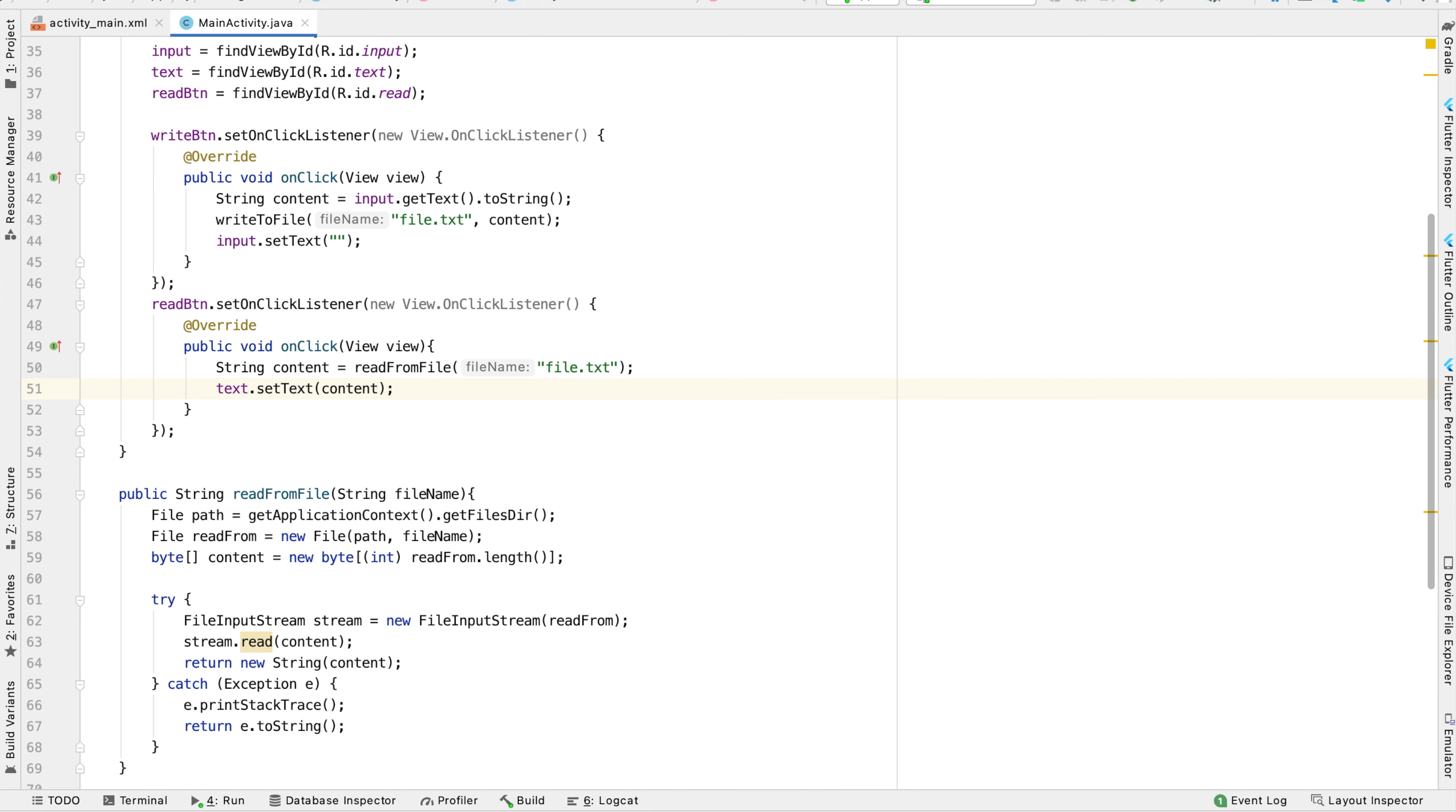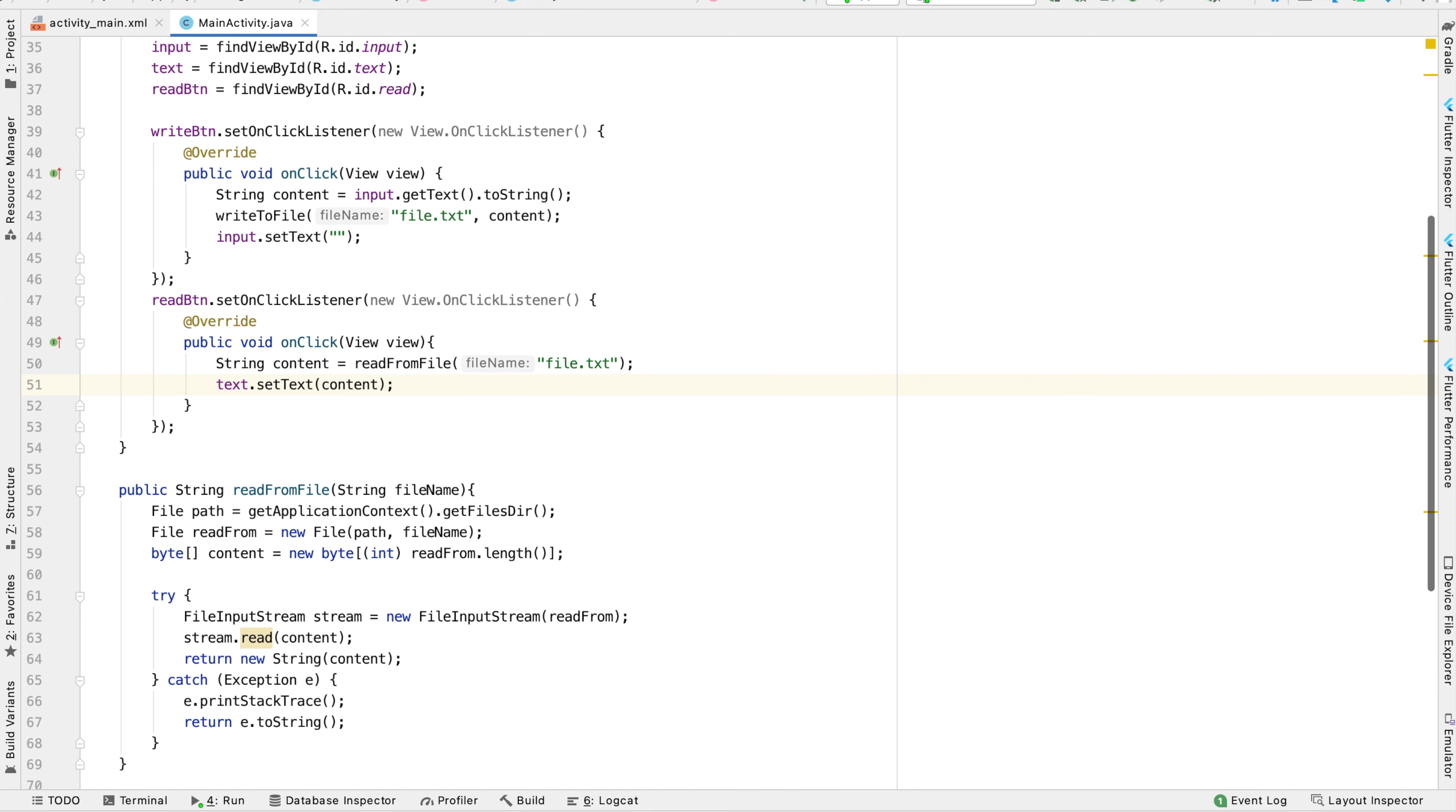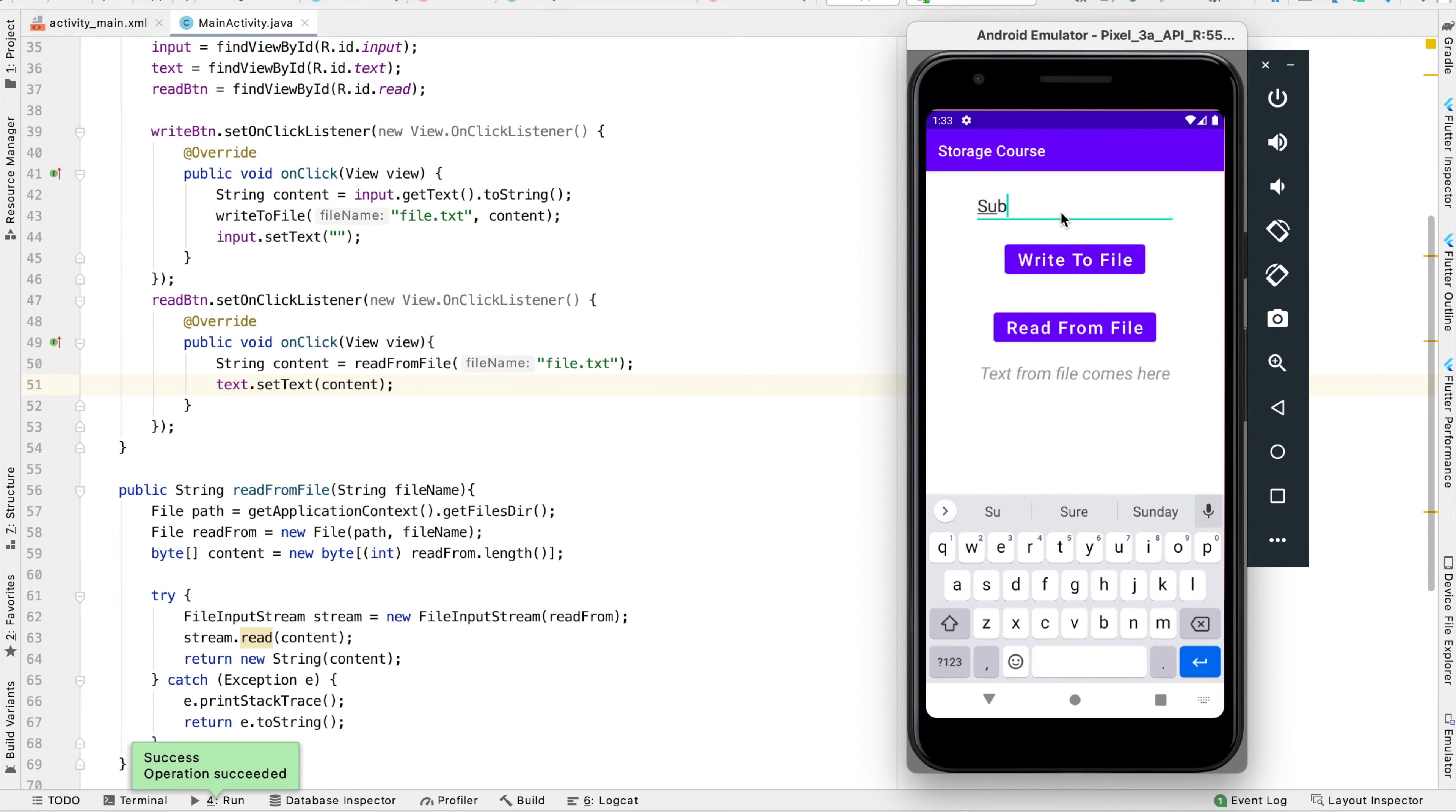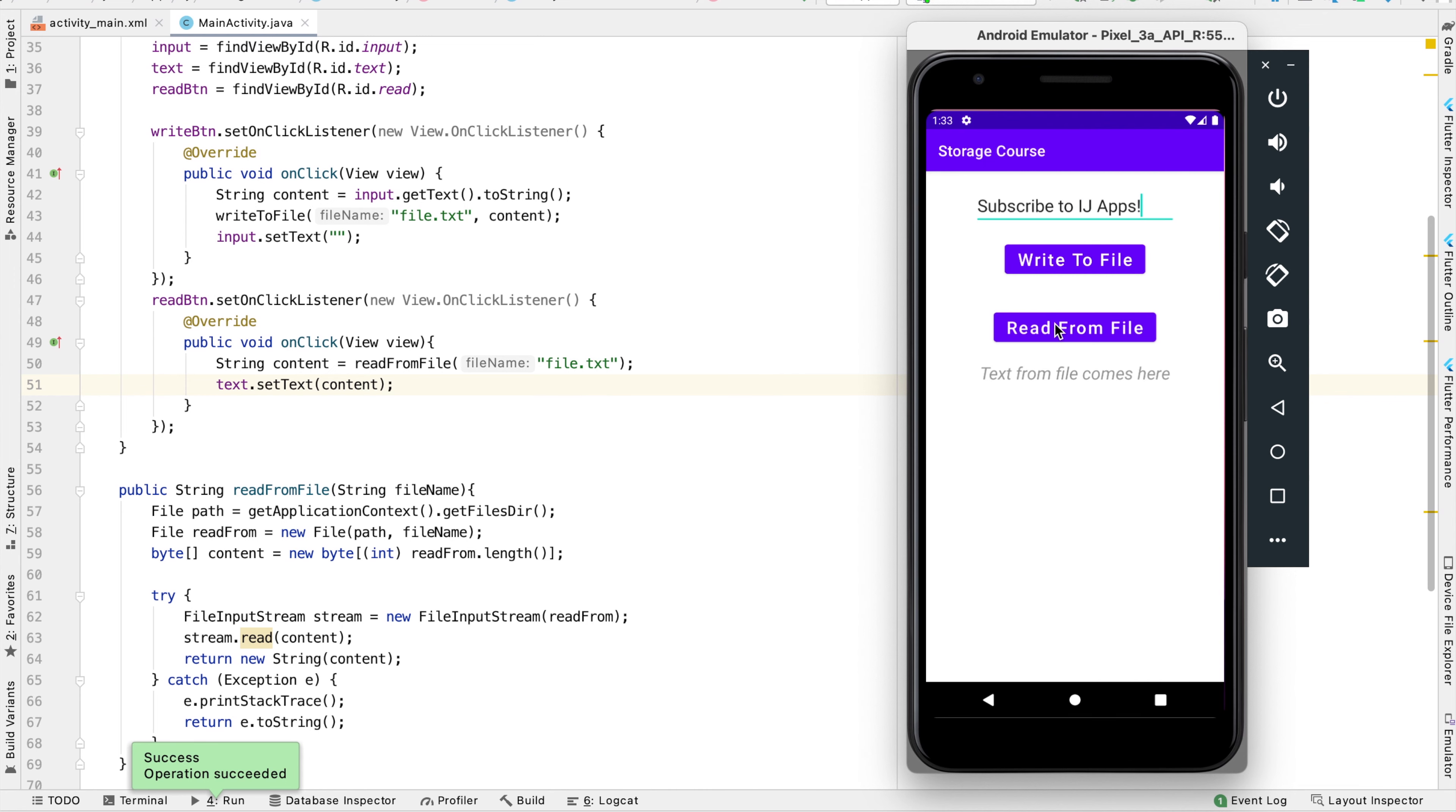Let's go ahead and run the app to check it out. The app is here and I'm going to type in a basic message like subscribe to IJ apps. I'll write this to the file. It shows a toast saying wrote to file.txt. Now when we click on the read from file button, you can see it fills this text with the text from our file: subscribe to IJ apps.